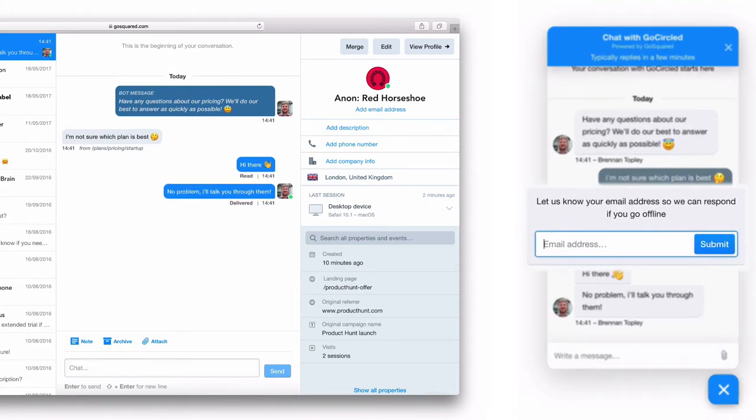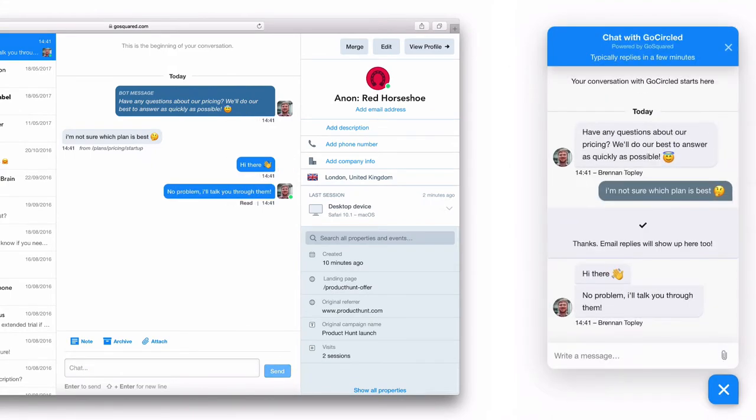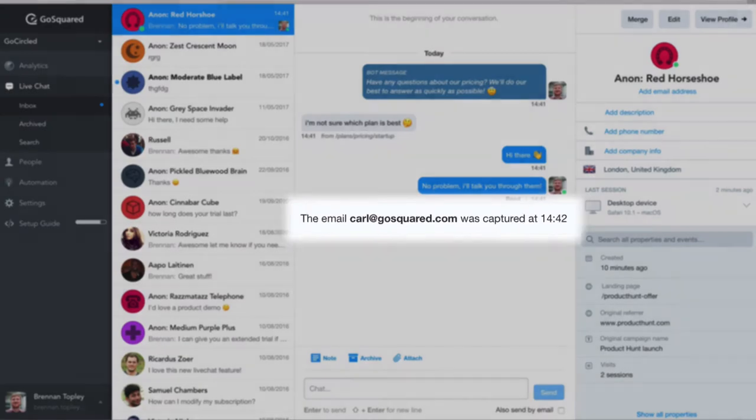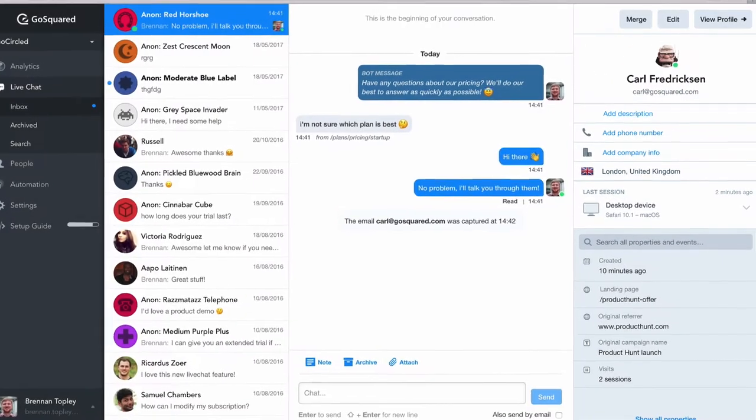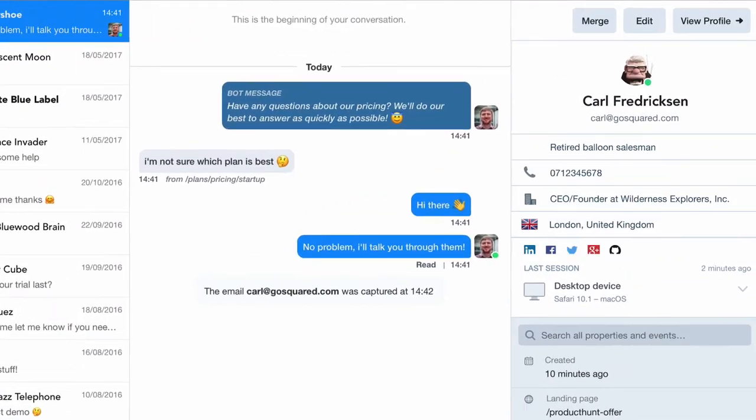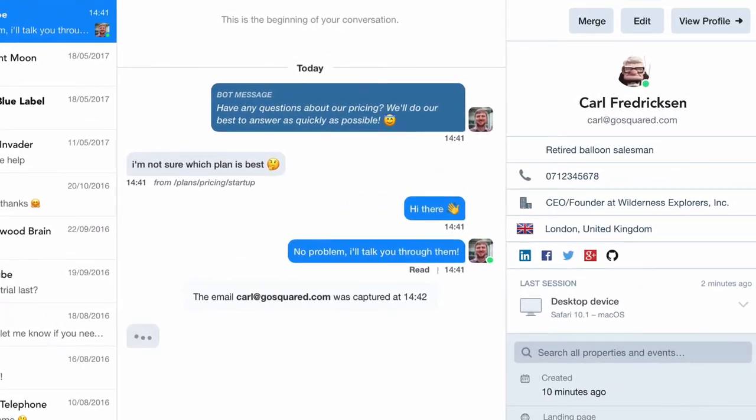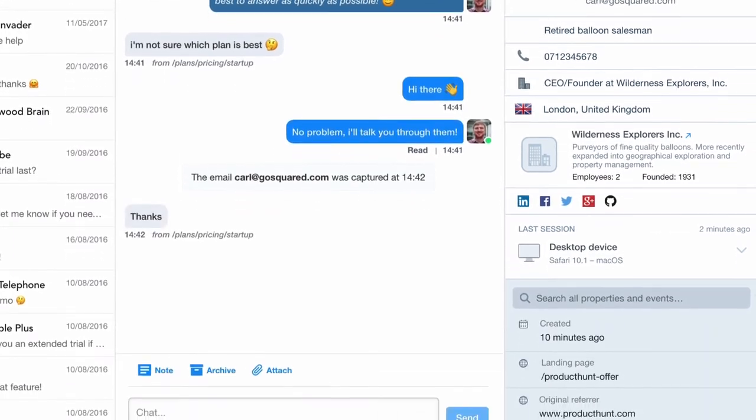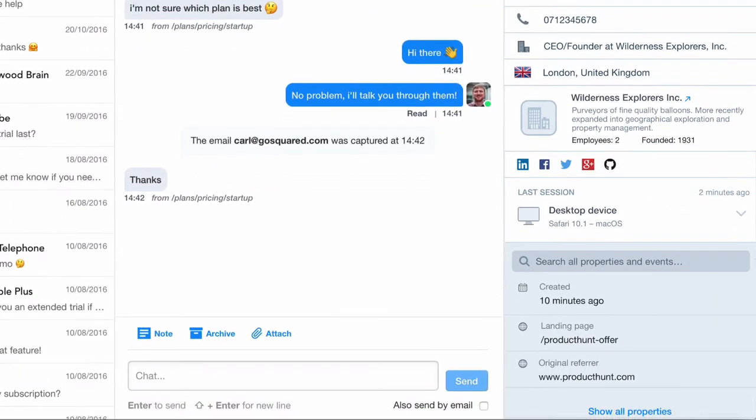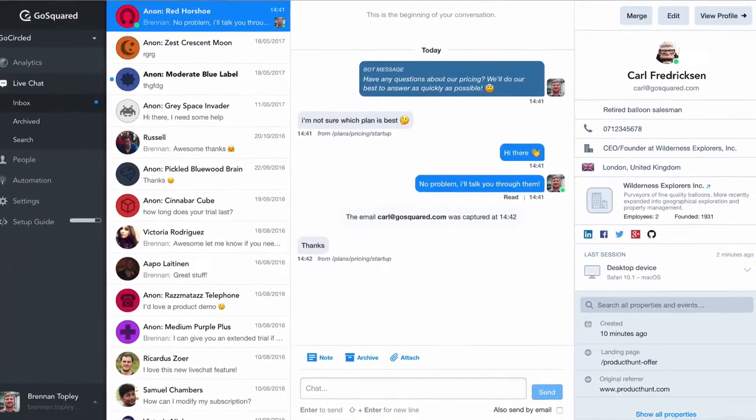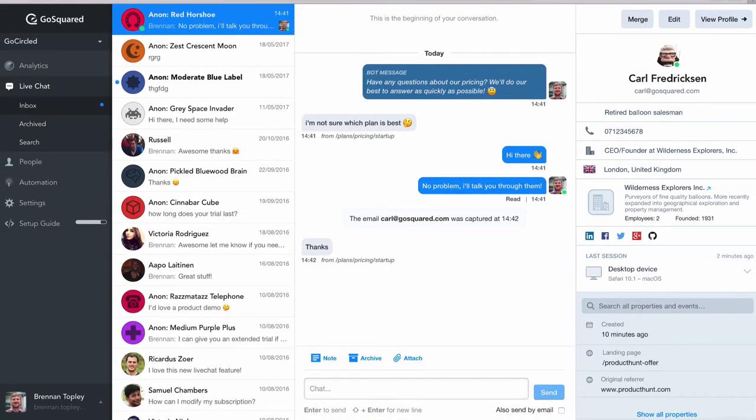When Assistant captures a lead, it enriches their profile so you can see who they are, where they work, and what they've been checking out on your site. So you and your sales team can have a tailored conversation right from the get-go and convert customers faster.